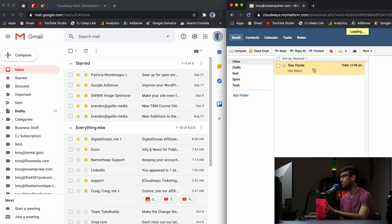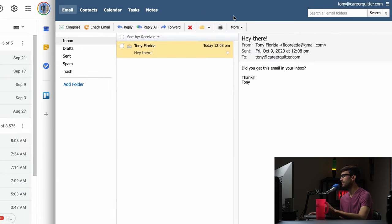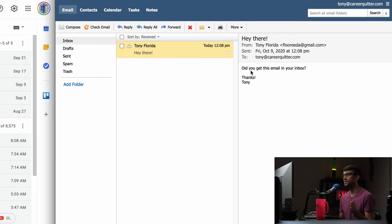There it is. So that was fairly quick actually. Hey there did you get this email in your inbox. Thanks Tony and that's from me. So very cool.